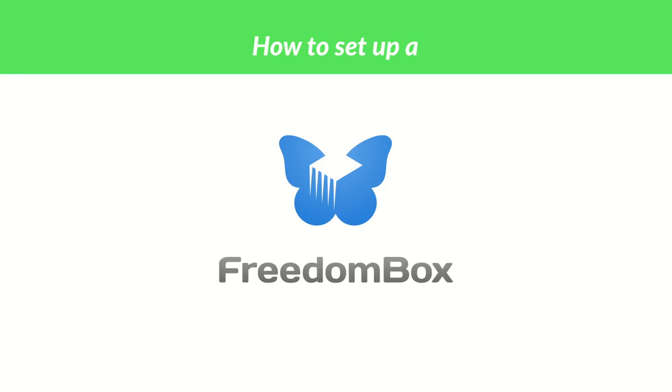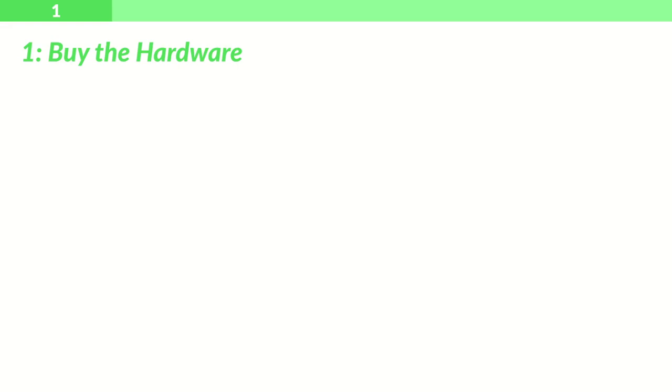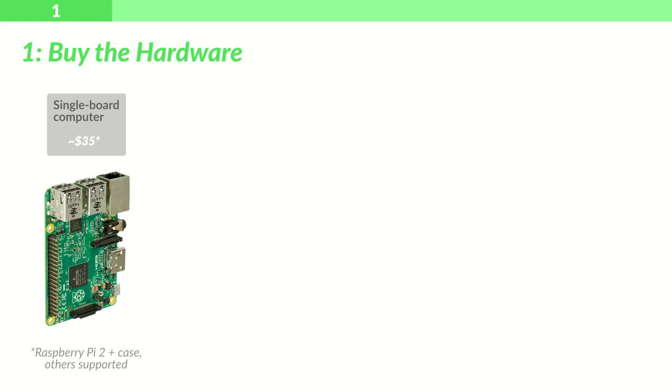Hi, I'm going to show you how to set up a Freedom Box. Step 1: Buy the hardware you'll need to make a Freedom Box. You have a lot of freedom in this step, but there are five main things that everyone needs. The first is a single board computer. I've picked a Raspberry Pi 2 for myself,